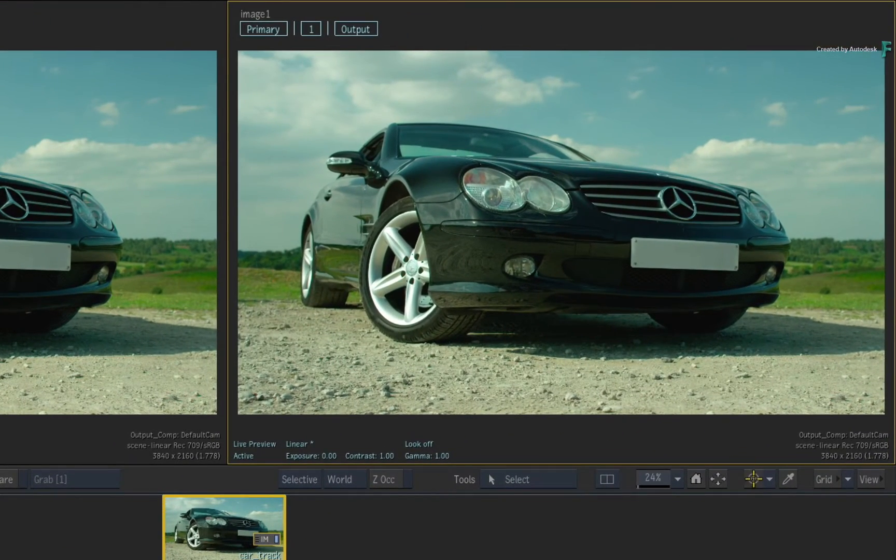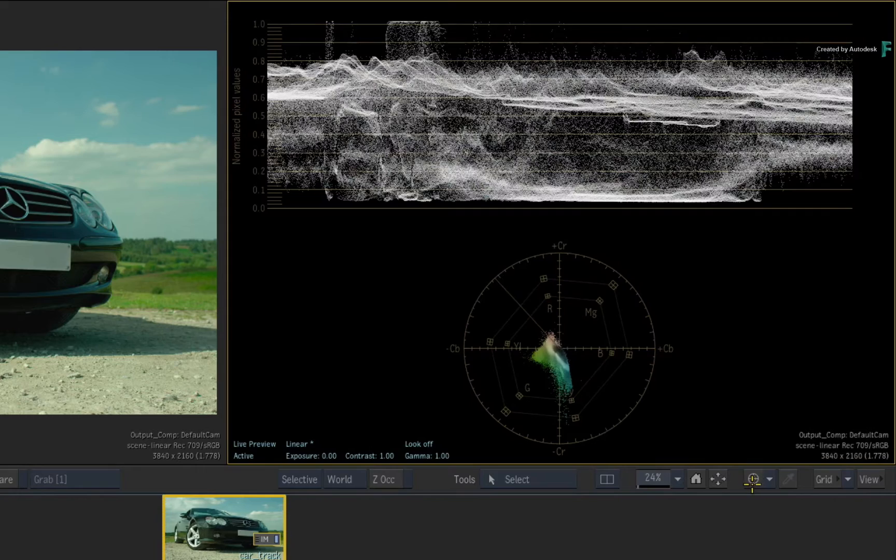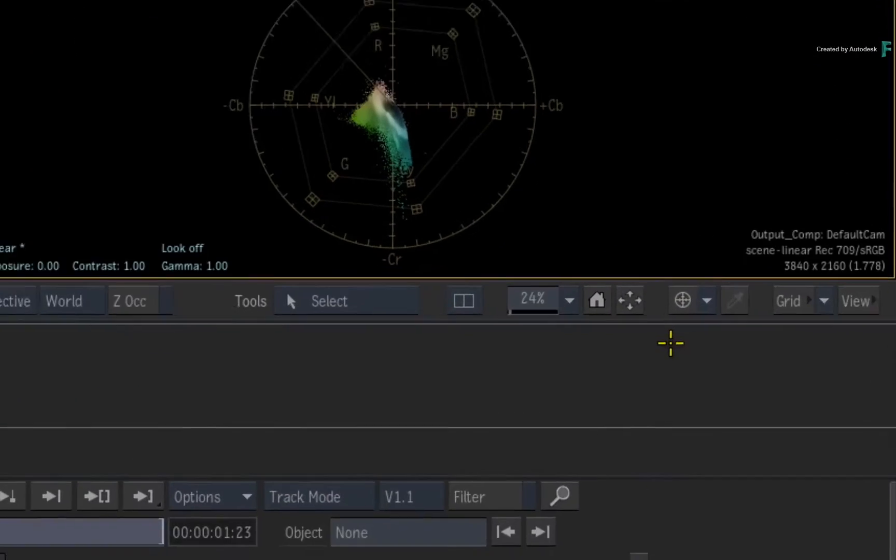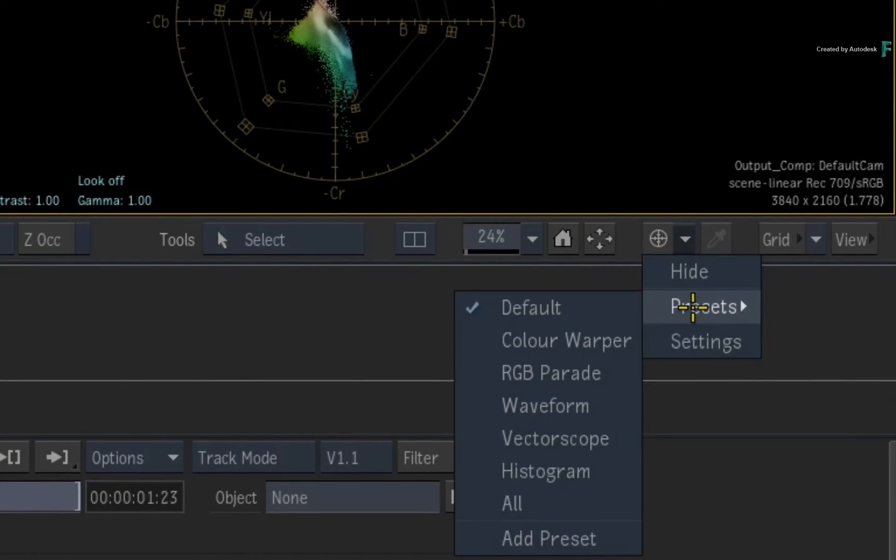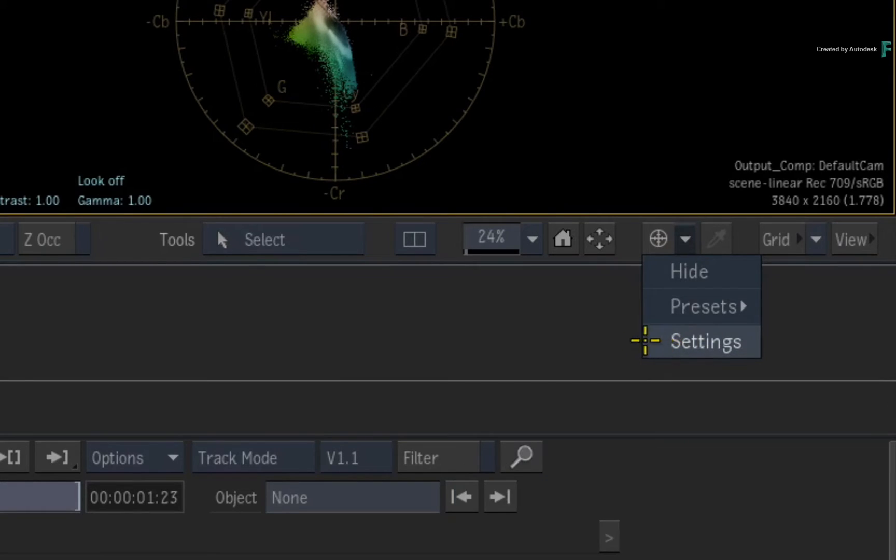Just click the Scopes button to display them. There is also a pull-down menu to easily access the scope presets, settings, and preferences.